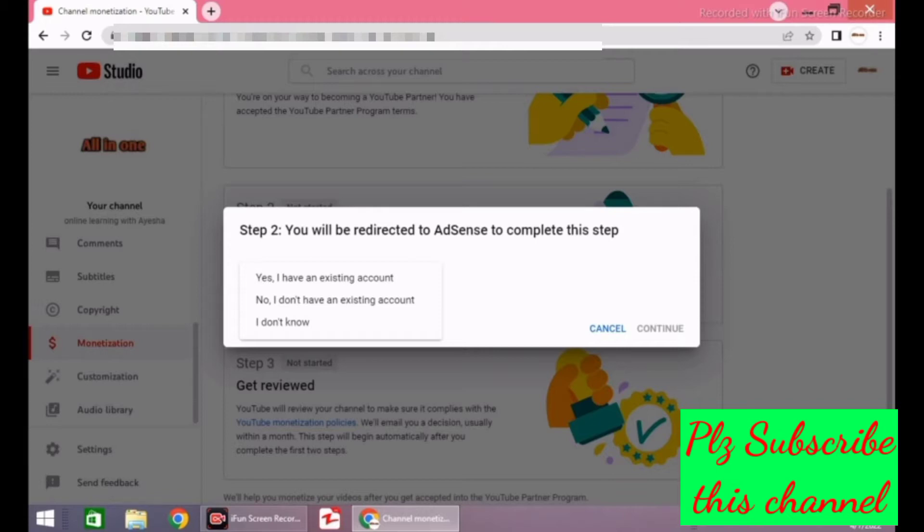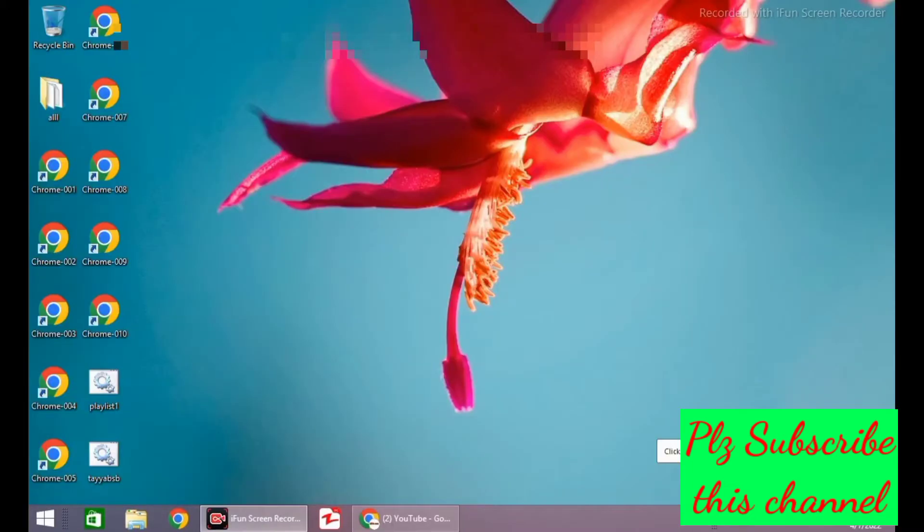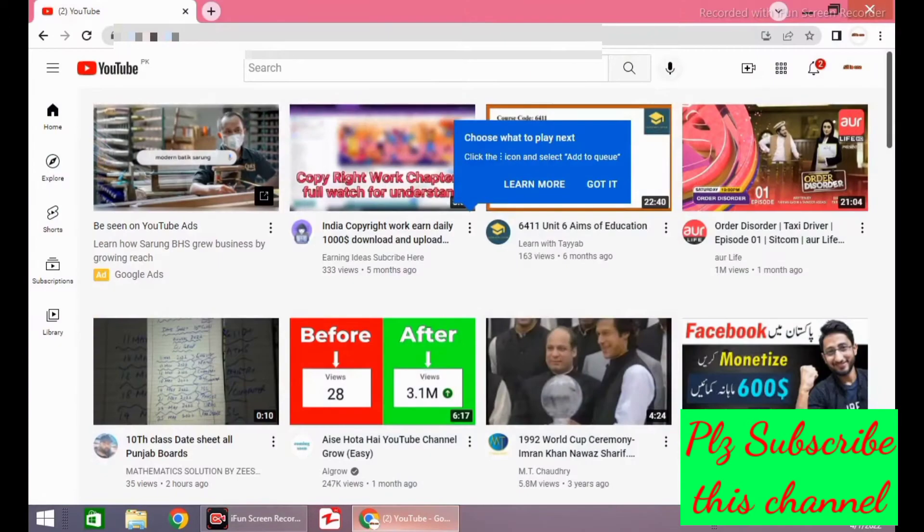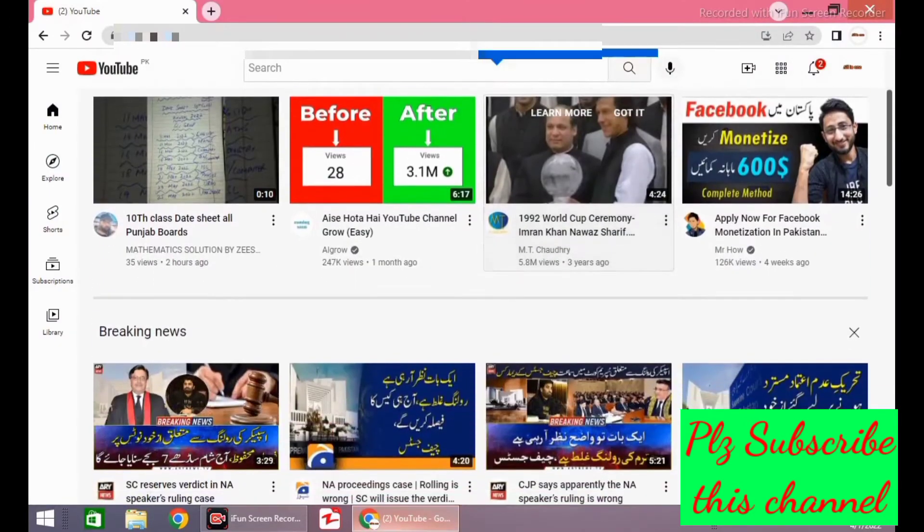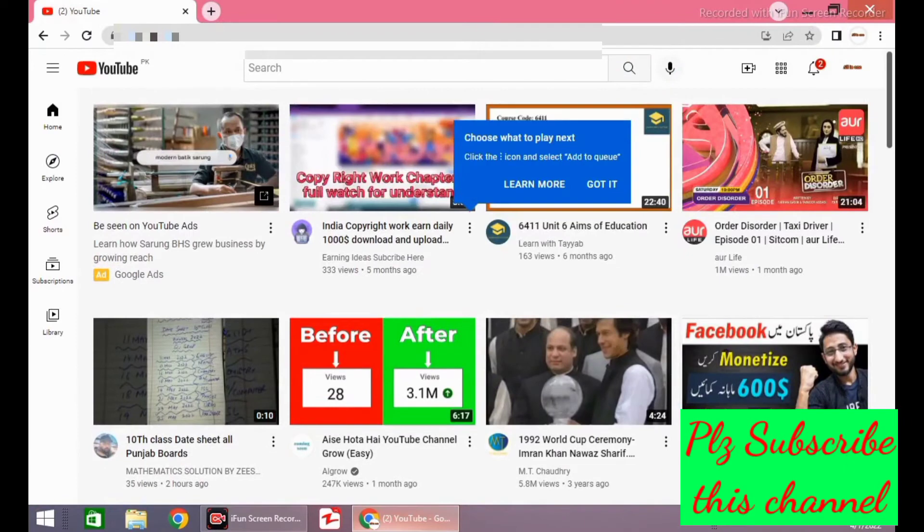How can you check that you already have a Google Adsense account or not? I will explain the whole process. For this, you have to open your YouTube account, but be careful - you have to open that same Gmail ID by which you want to check the Adsense account.